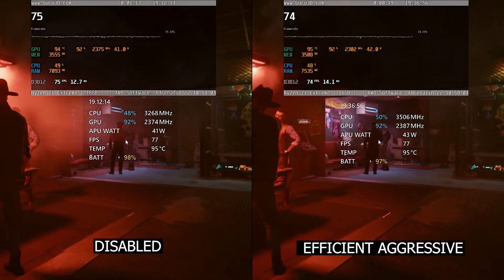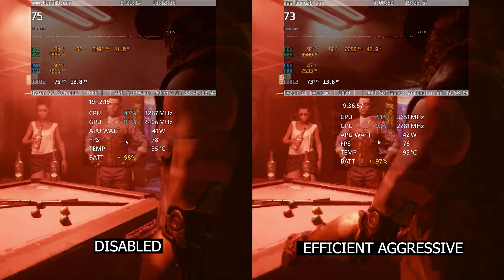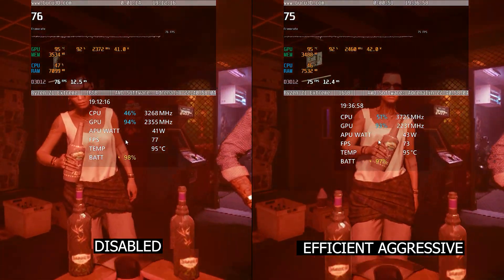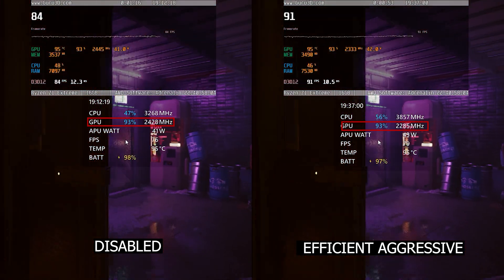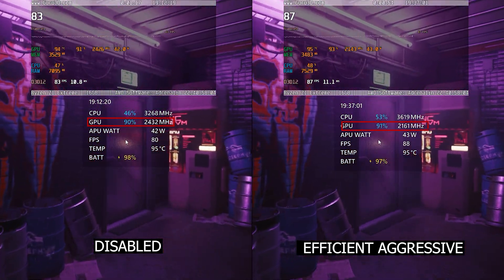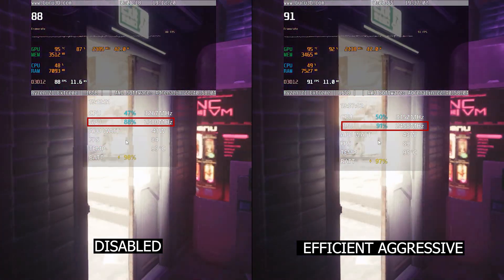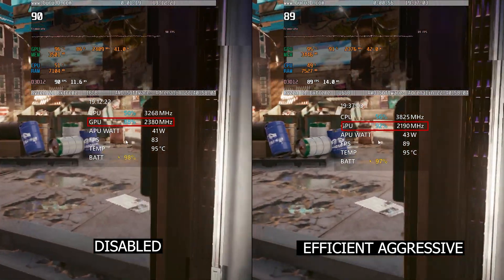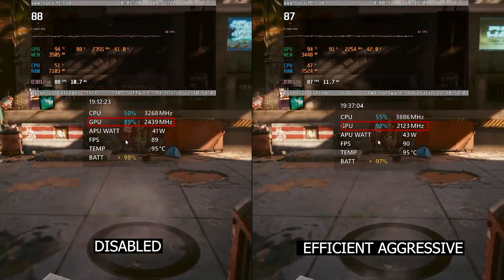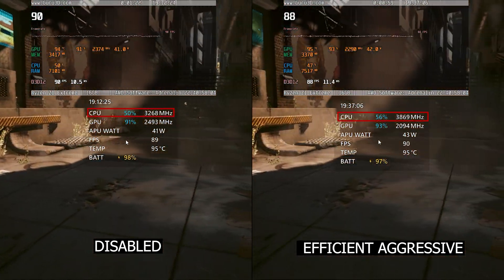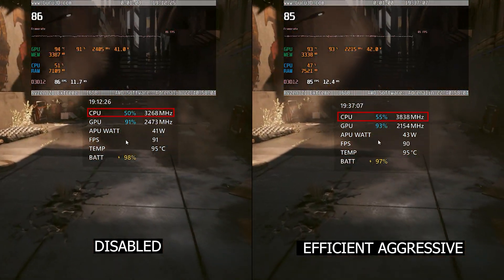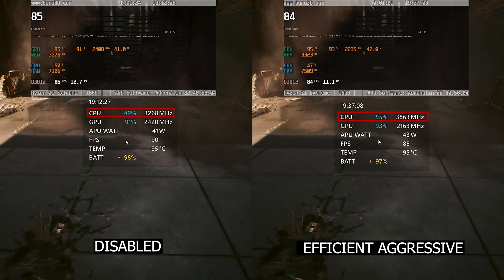While the results in Cyberpunk 2077 are a bit different, the GPU clock speed this time is not any higher while the efficient aggressive mode is able to push the CPU clock speed higher at some points while keeping the same time and power draw.